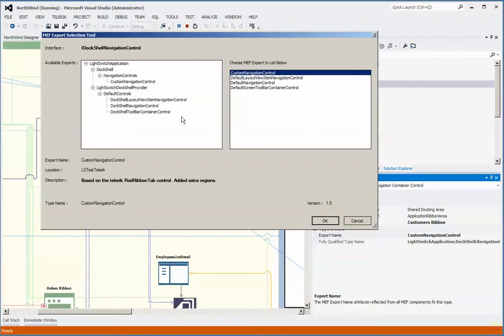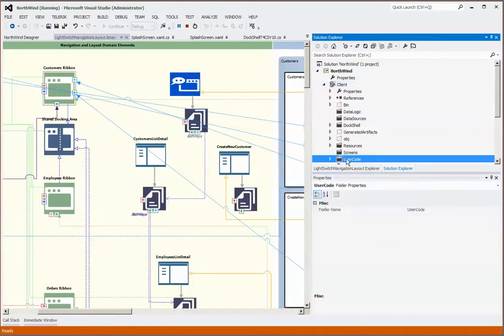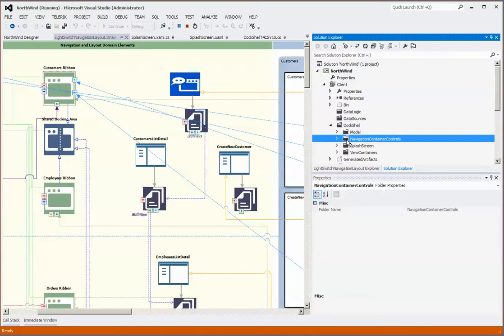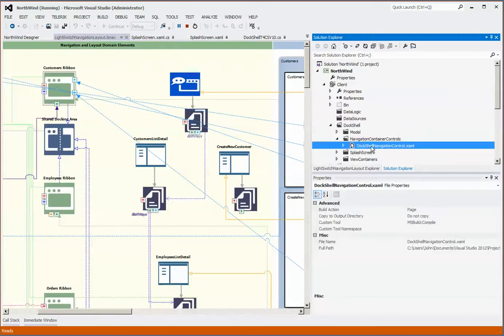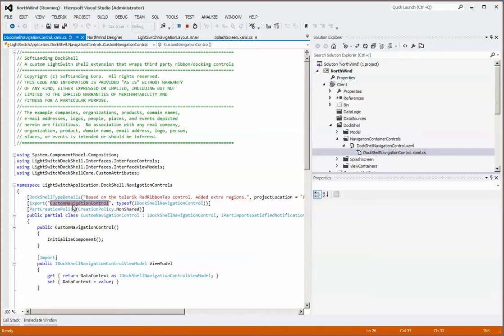If we open this up, we can see the custom navigation control. From the metadata here, we can see that its location is in the LS Test Telerik project, which is the one that we're in. If we navigate down to our solution folder, dock shell, and look in here, we see a navigation dock shell navigation.